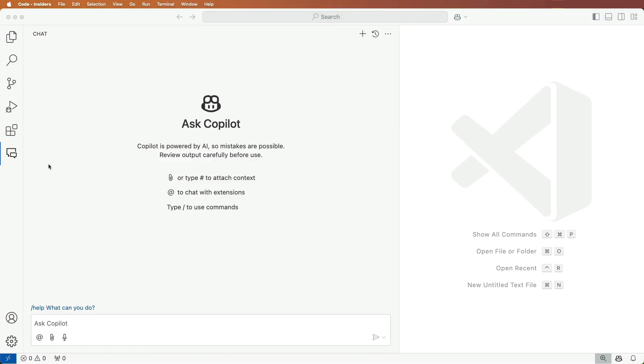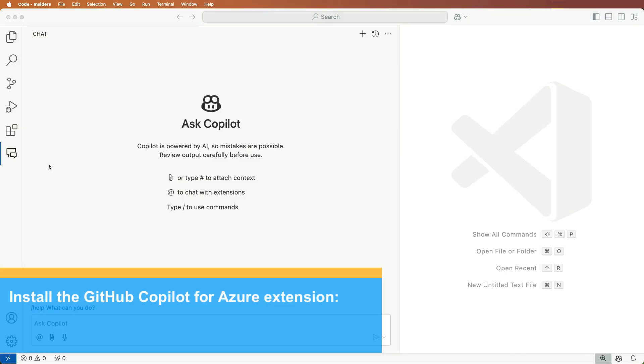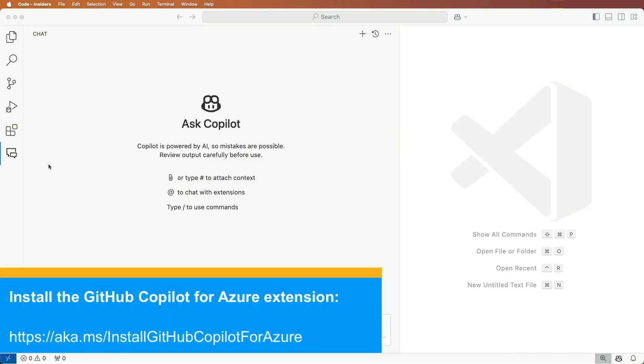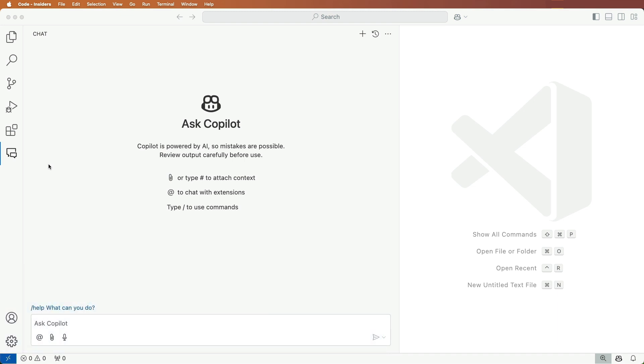I'd like to deploy containers to Azure, but I'm not sure how to get started. Let's see how the GitHub Copilot for Azure extension in Visual Studio Code can help out.